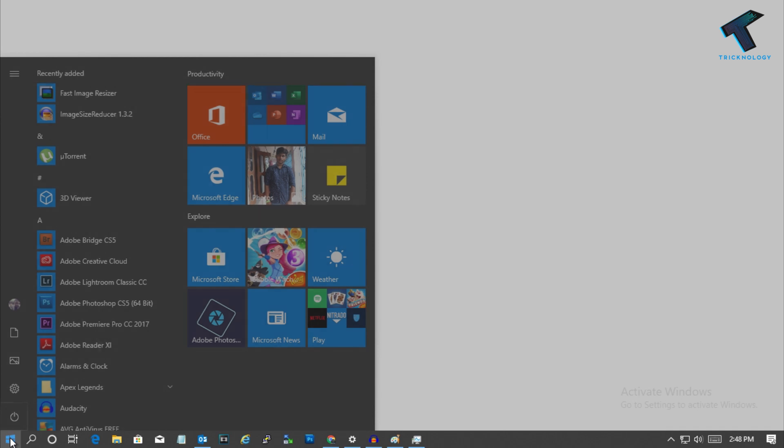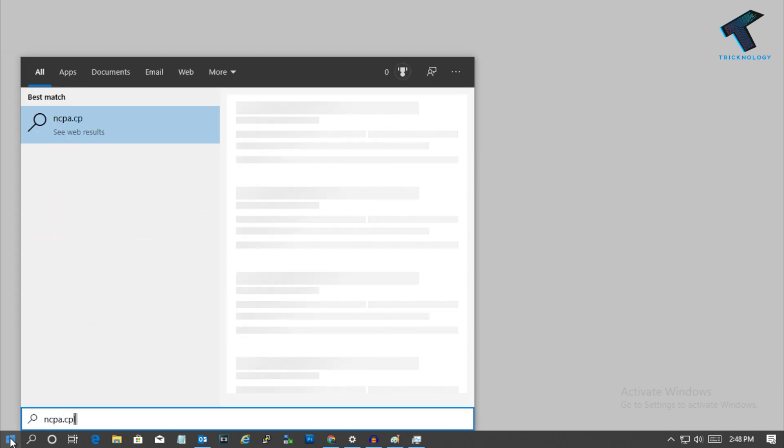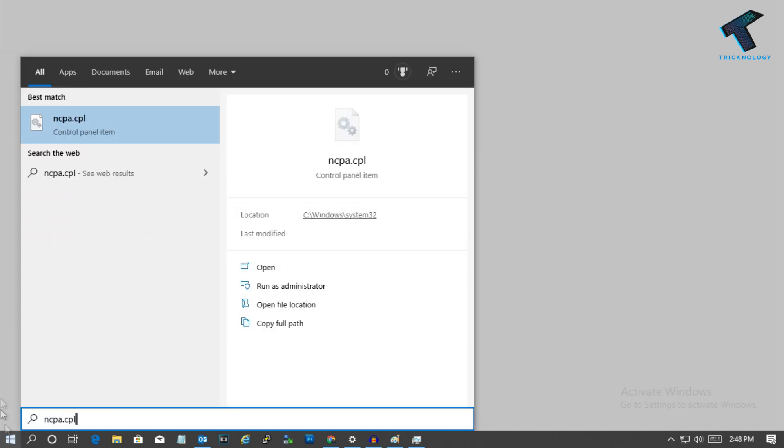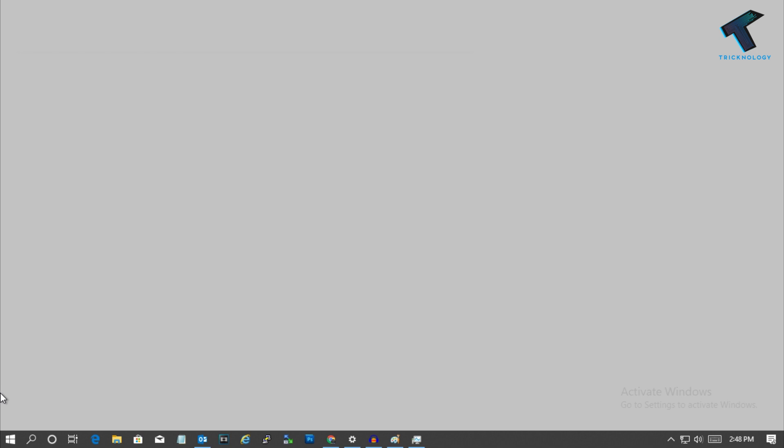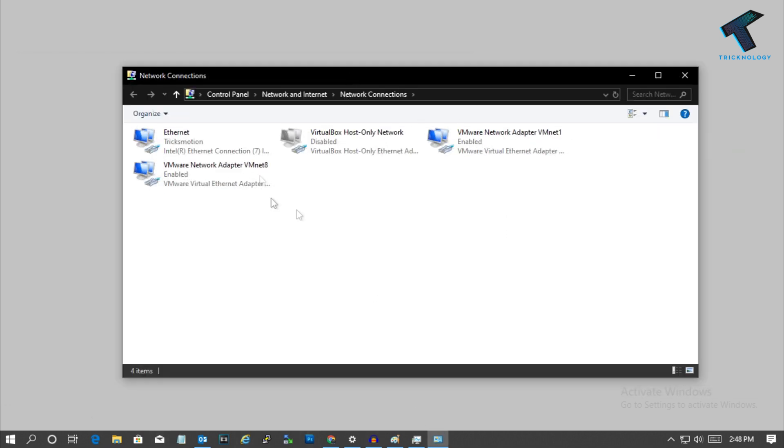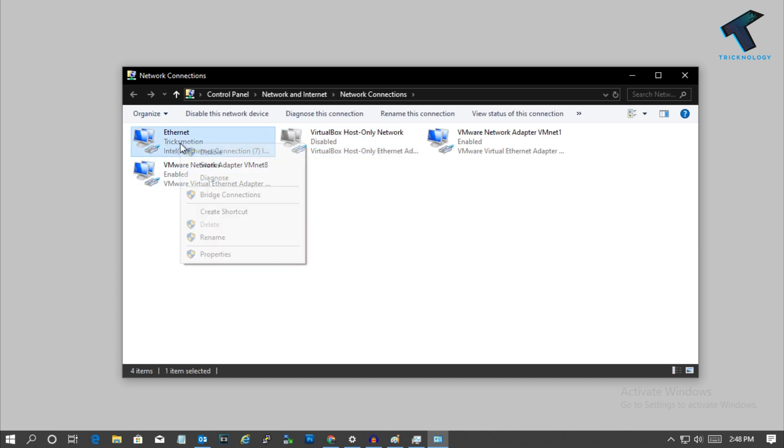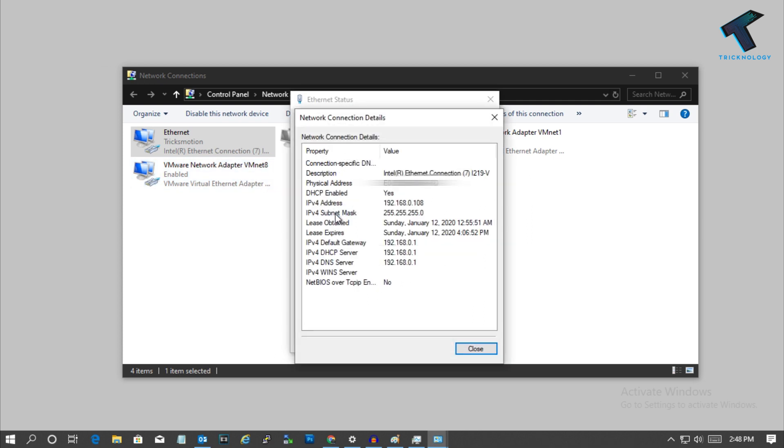The next method is you just need to go to your start menu once again and type ncpa.cpl and after that press enter from your keyboard. And now right click on your Ethernet and click on status. After that go to the details, click over there and you will get your IP address.